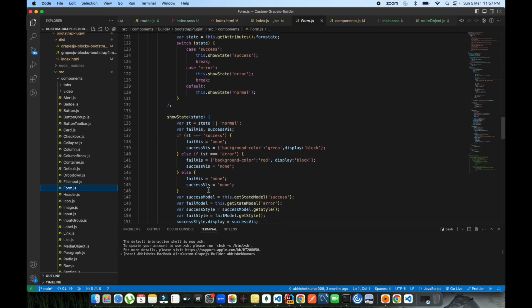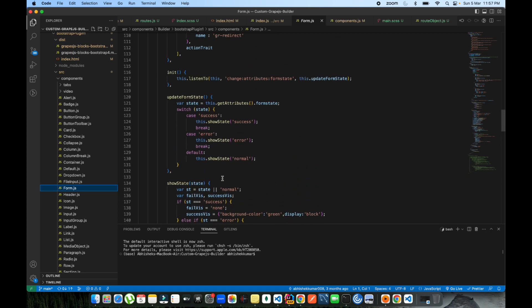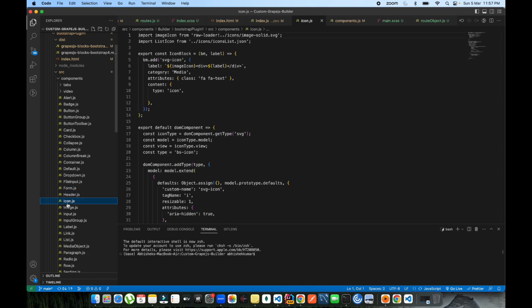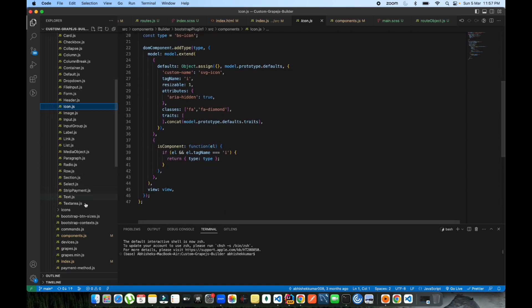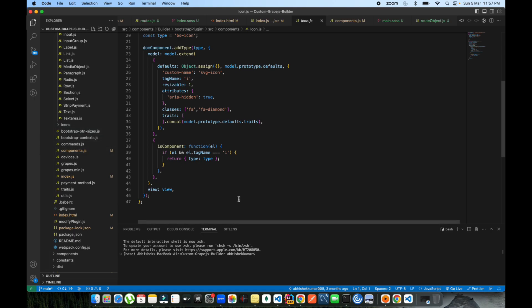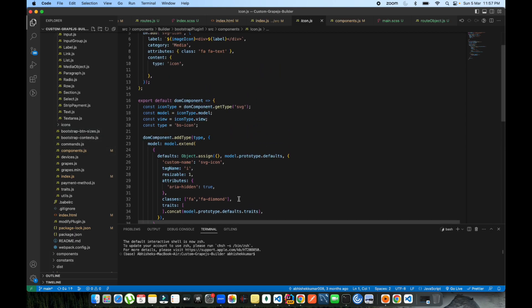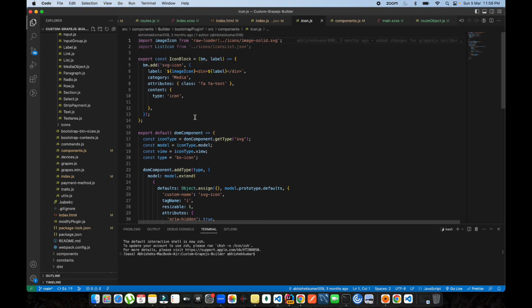On change of a trait, you can capture events. For example, I'm capturing the change attributes form state — I've defined one form state, and once someone changes that state, it gets captured into a function, which then runs and modifies things accordingly. These are the components you can see here. You can define block manager blocks so that once you inject the plugin into your GrapeJS configuration, those blocks get loaded into your block manager.